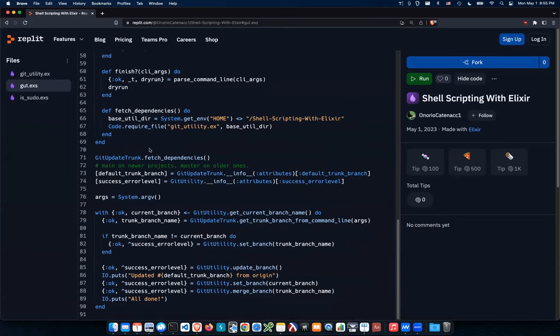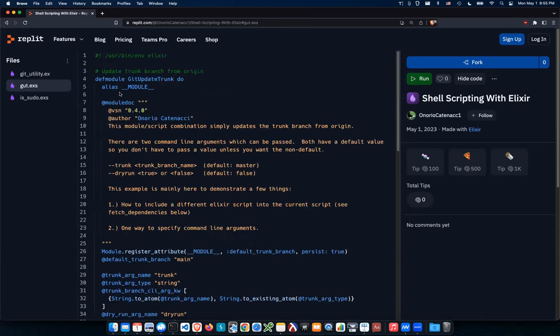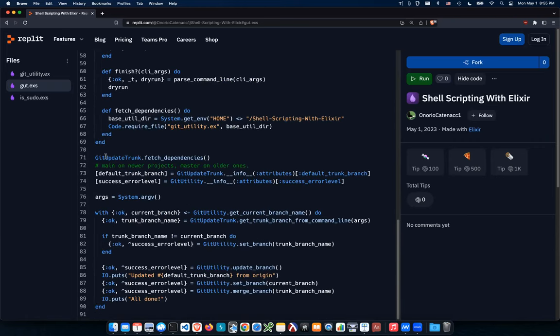Any questions about the shell scripting? The key thing to remember: you define your module, then at the end of the file — outside the module — you call your routines. If you have `IO.puts` inside the module definition, nothing will output until you actually call that function. That was one thing that tripped me up early on — I'd put `IO.puts` inside a function and nothing would appear until I called the function from outside the module.